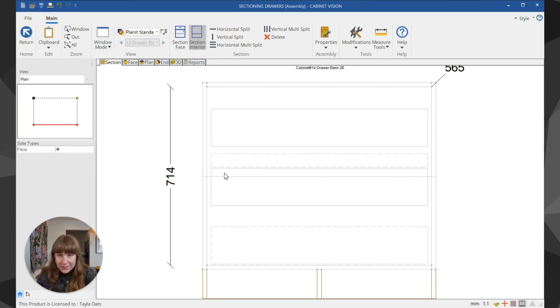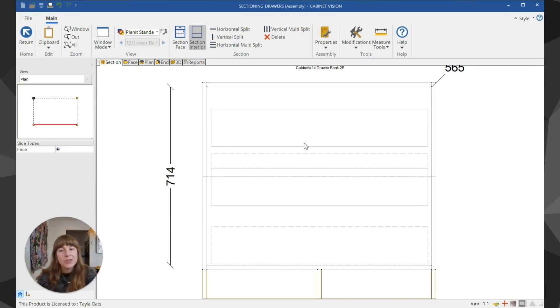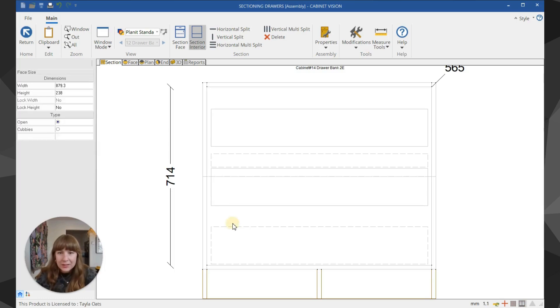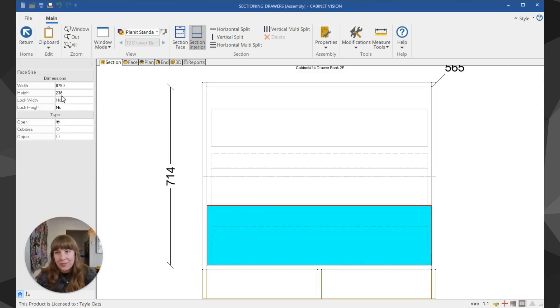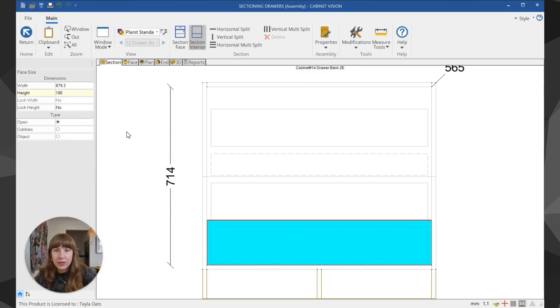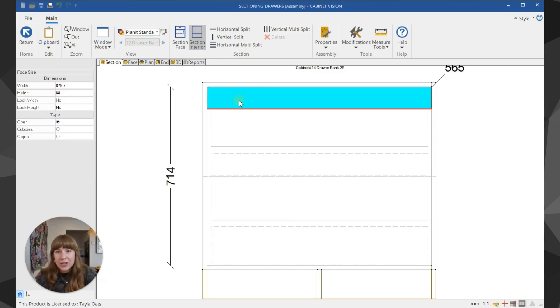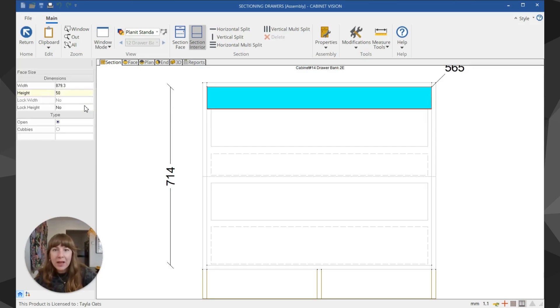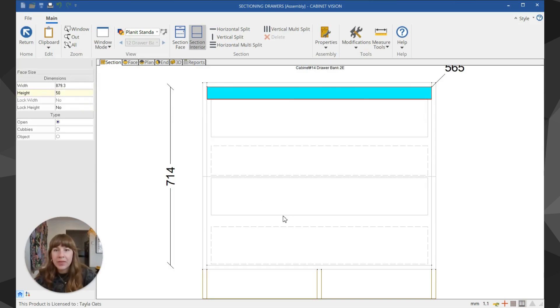I'm going to click into this bottom open section and reduce the height to 180. Then in this top section I'll make the top drawer a little closer to the top—I'll make that 50. Beautiful.